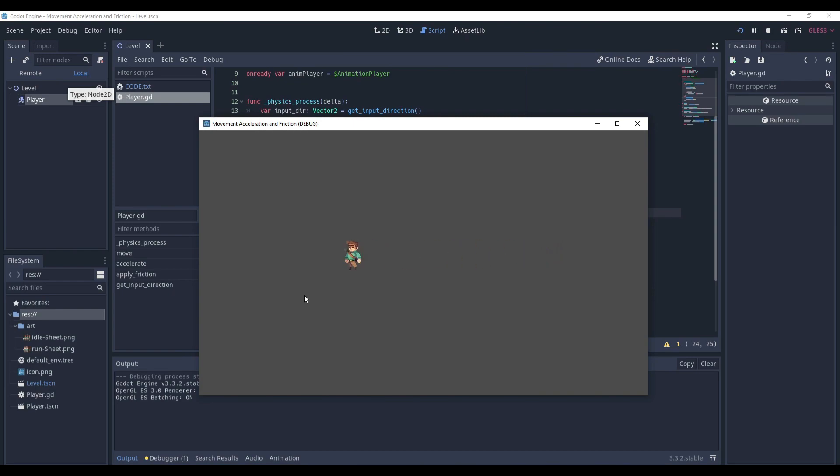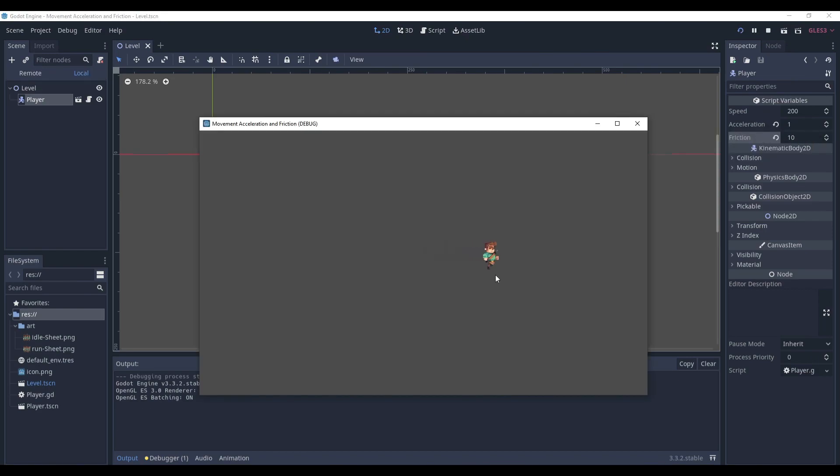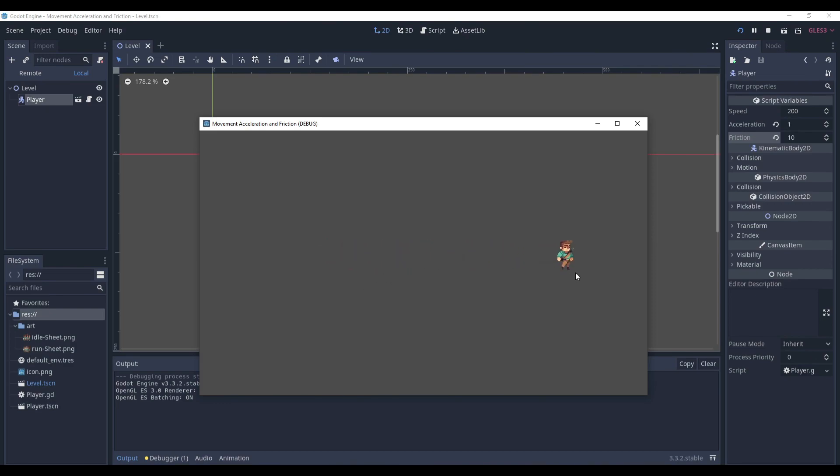If you can notice that, it works. But to make it a little bit more obvious, I set the acceleration to 1 and the friction to 10. So here we are moving very slowly, but when we stop, as you can see, it's smooth. We are moving a little bit smoother.